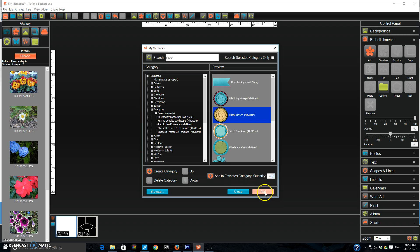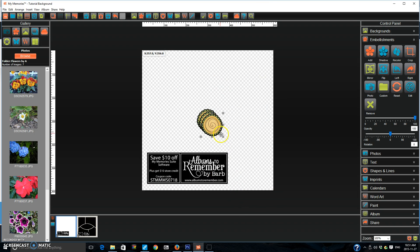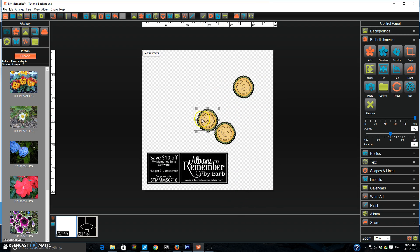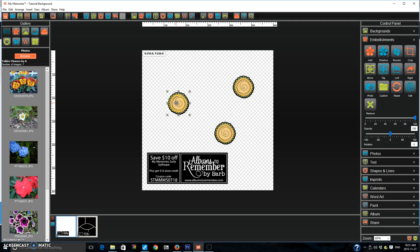I'm going to choose three. I press add I close it and all three of those flowers are now on my page. So this will save time especially if you use more than one of the same embellishment on a page.